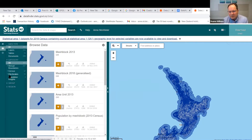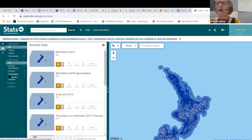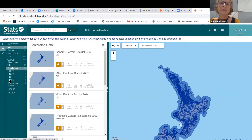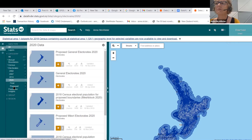Regional councils are based on catchments because they're environmentally focused, whereas districts and cities are based on serving the population. There's a community of interest issue around territorial authorities, and the large ones with larger populations are city councils rather than district councils. Also in here is electorate data. After each census, Stats NZ is involved with the Electoral Commission designing new electorates — you'll see proposed and final versions of that work.